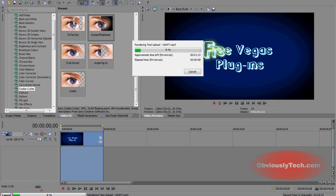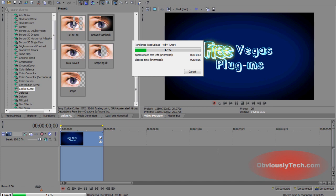And what it's also going to do is the second it finishes rendering, it's going to go ahead and start uploading the video to YouTube automatically with the details we just gave it. So I'm just going to go ahead and skip to the next part when the rendering is done. And we'll go from there.